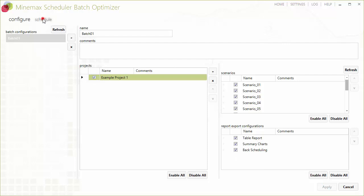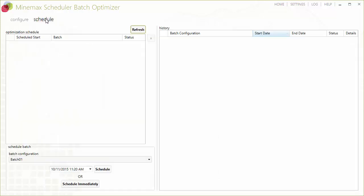In this example, we will schedule it for immediate processing, but we could also specify a date and time for a delayed start.